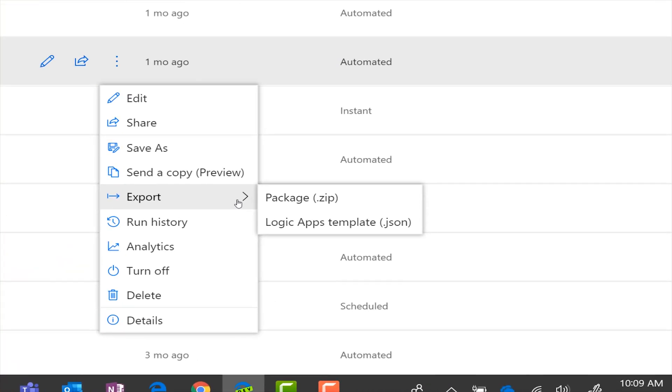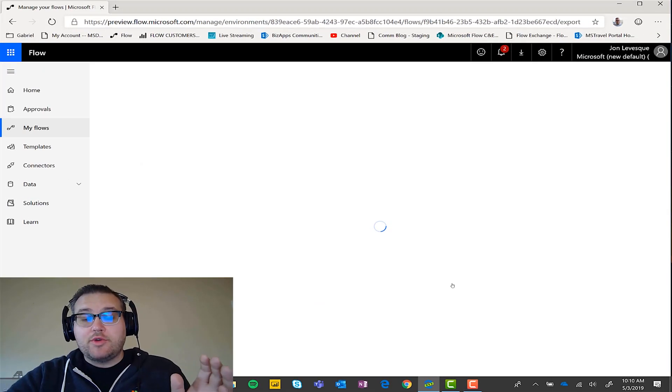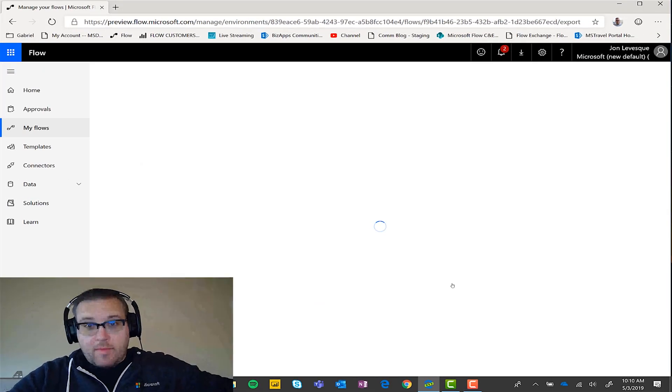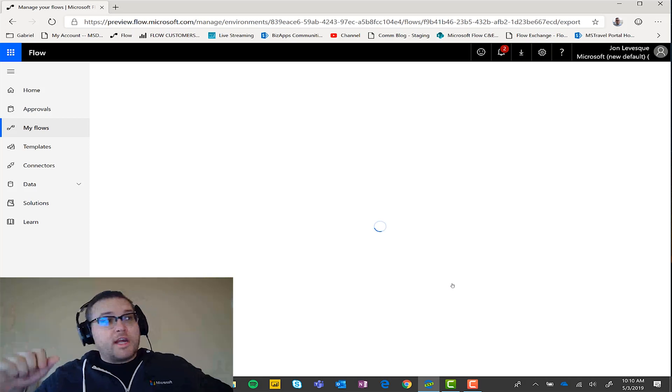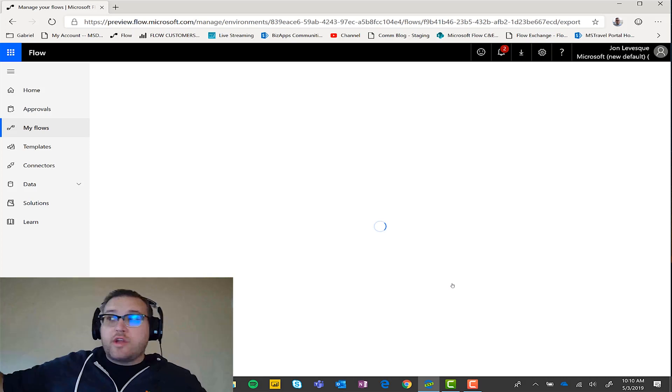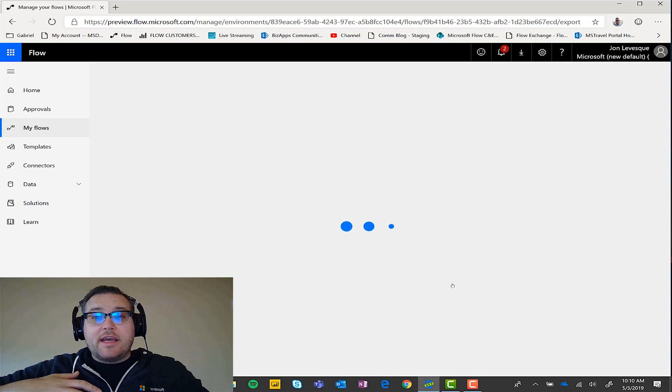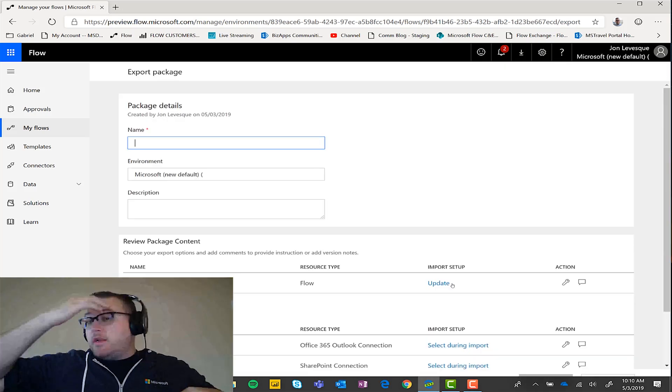Now you'll notice a couple things here. You can export this two ways, as a zip or as a JSON package, which actually can turn it into a logic app. For the purpose of this video, we're not going to make a logic app. We're going to make a zip, which allows you to take flows from one environment, move them to another, one customer to another, from your environment where you create them into your customer environment.